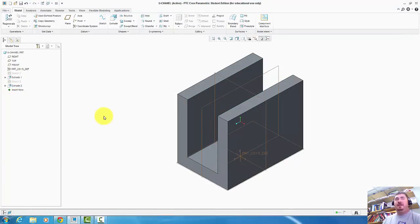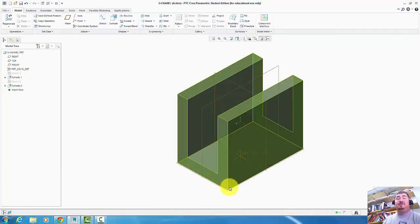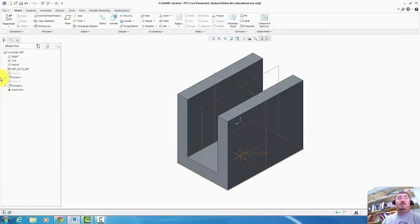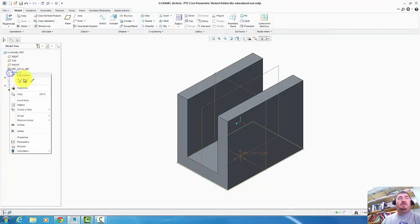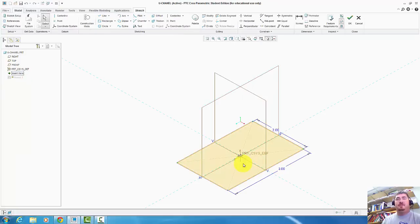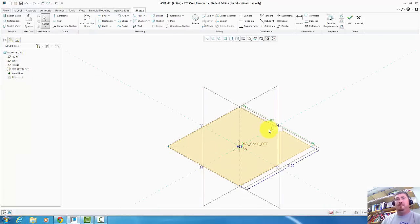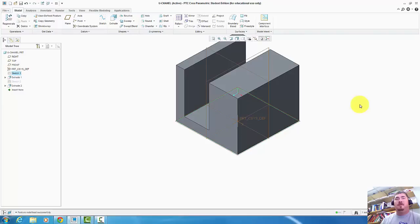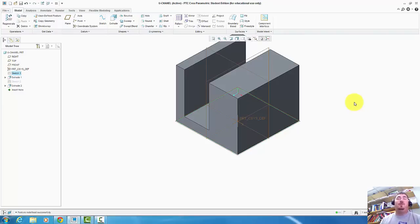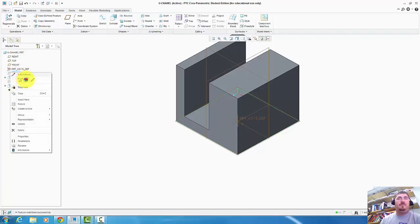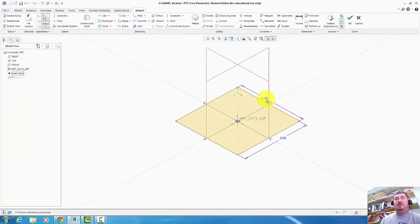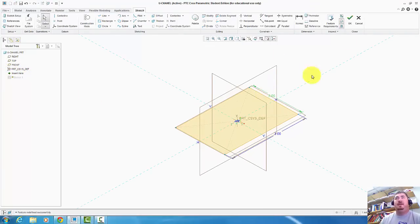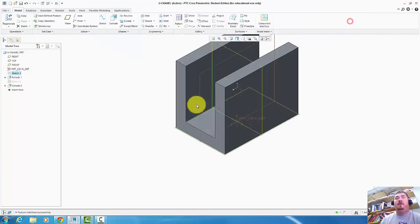But if I decide I want to change this and I decide I want this to be 3 inches across, I can go back to that sketch. And the sketch, if I change this to 3. Look at that. That slot is no longer centered. So I'm not getting what I want. So my design intent isn't staying with it.